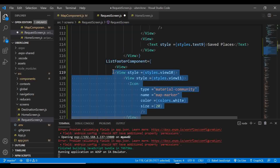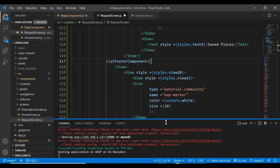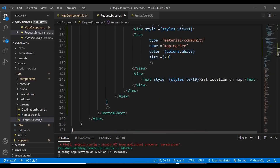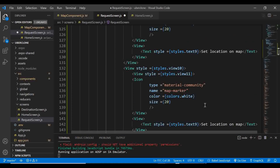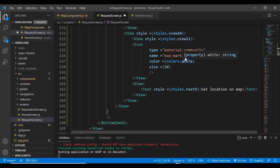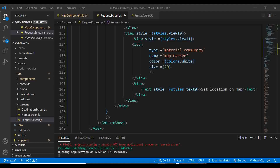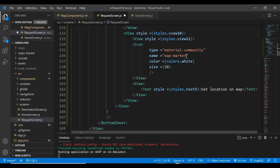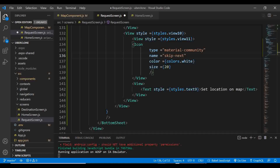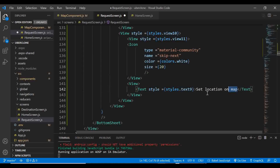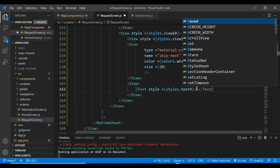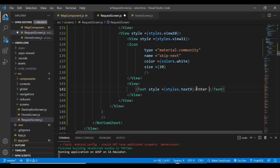We've done a lot today. We've created the directions rendering on the map, the bottom sheet with saved places and history locations. In the next video, we'll create the function to handle the bottom sheet's onChange so it can open and close properly. We'll also create the other bottom sheet showing prices and cars, and all the map items with the route.